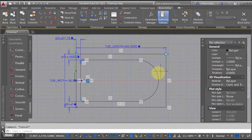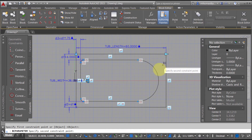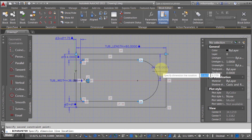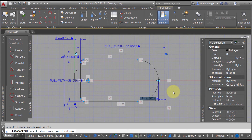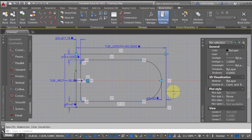We should probably add a dimension at the front as well. Let's grab that value, bring it down, and make it equal to D3. Now as I change the length of the tub, the inner portion of it should grow with it as well.